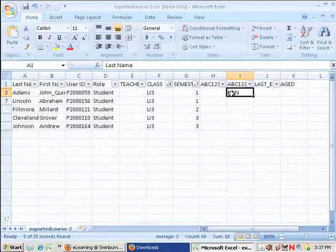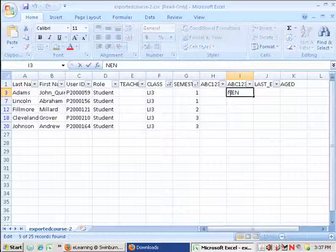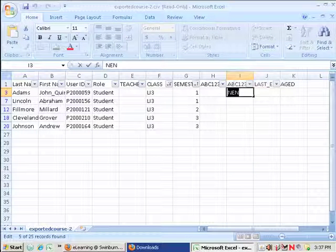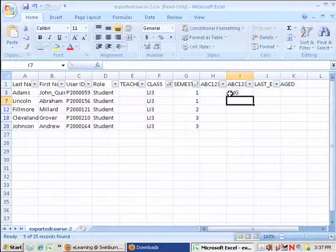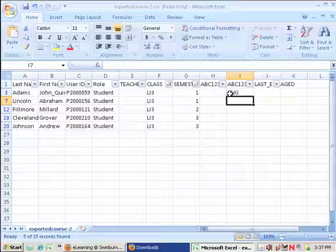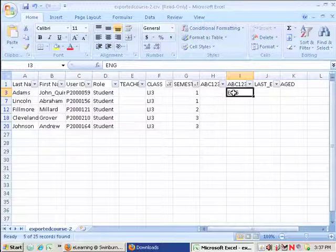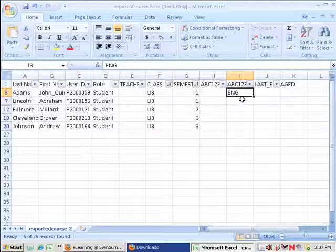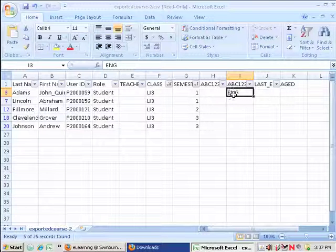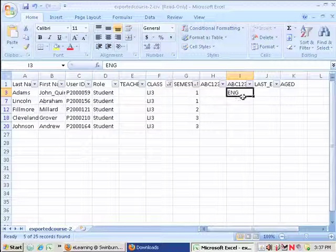I might be interested in, I don't know, recording the fact that I've engaged them. ENG. And that's good. And in fact, all of my students came to the first class. I did a group activity with them and they're all engaged. So I want to give them all ENG.